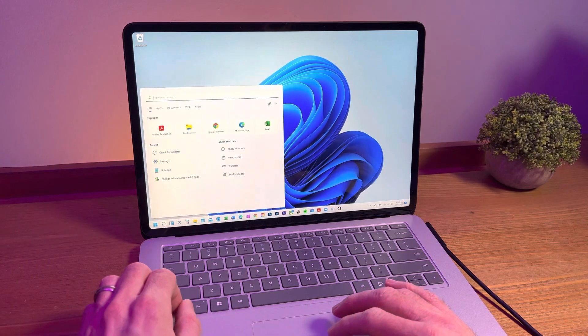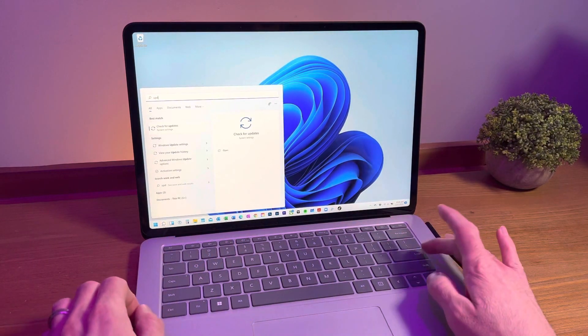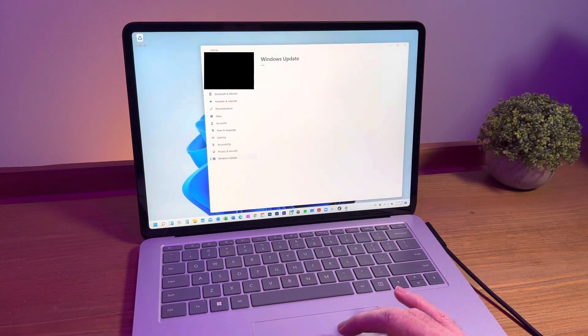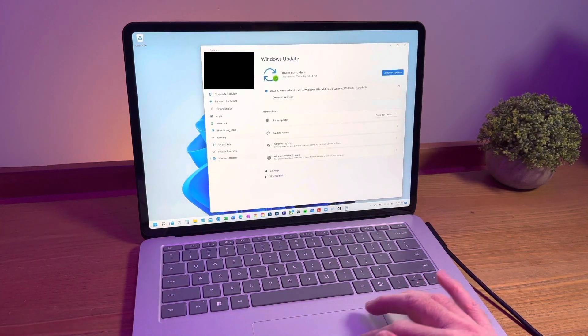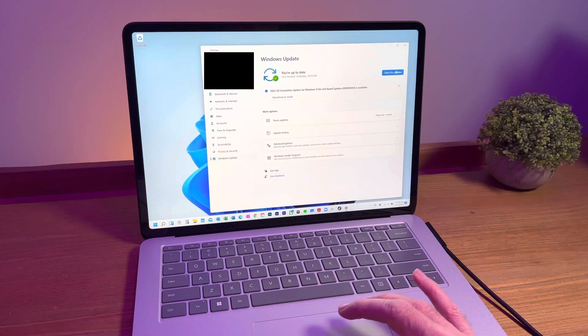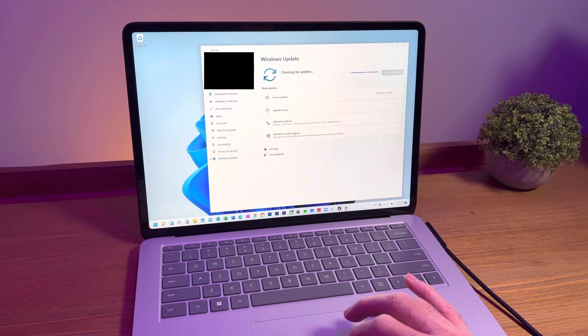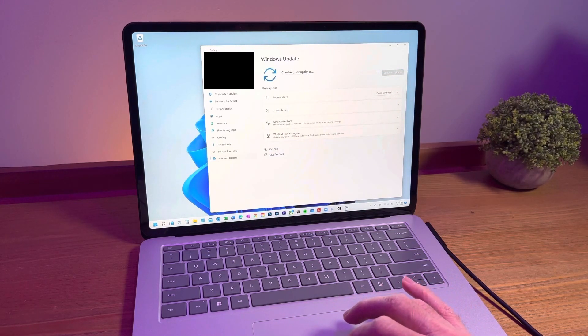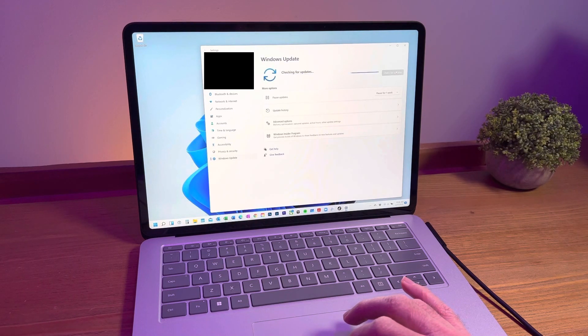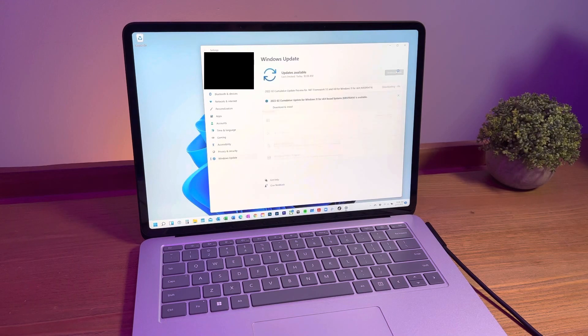First thing you're gonna want to do is check for updates. Click on the search icon in your taskbar and type update, then select check for updates. If you don't already see the cumulative update available, hit the check for updates button, but even if you see the update there I'd still check for updates because there may be something else to install prior to this, as there was for me.